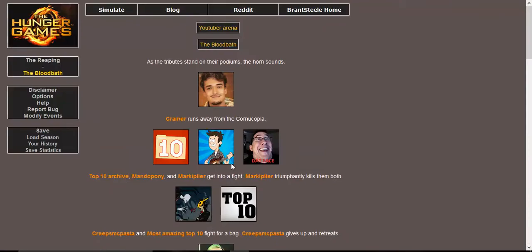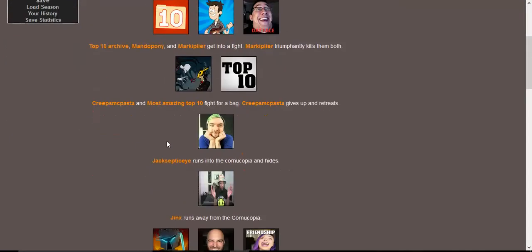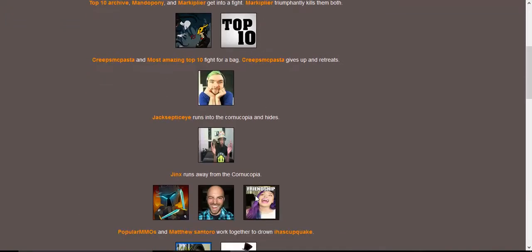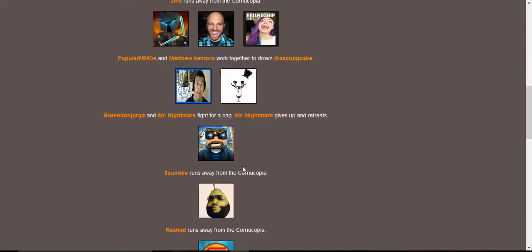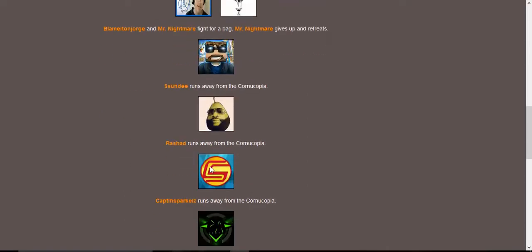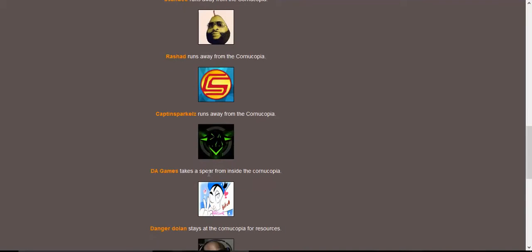So let's get into this. As the tributes stand on their podiums, the horn sounds. Crainer runs away. Top 10 Archive, MandoPony and Mark get into a fight. Mark triumphantly kills them both. CreepsMcPasta and Most Amazing Top 10 fight for a bag. CreepsMcPasta gives up and retreats. Jack runs away. Jinx runs away.